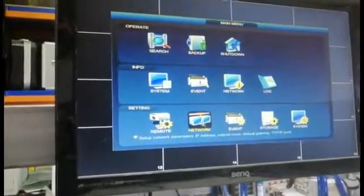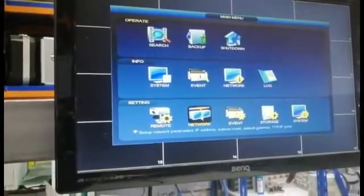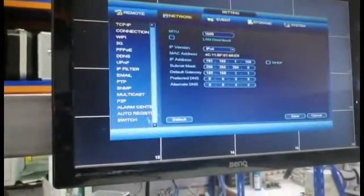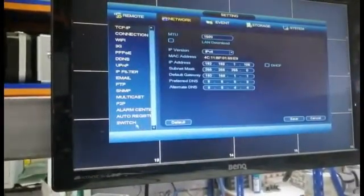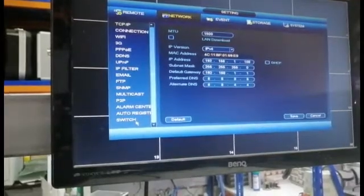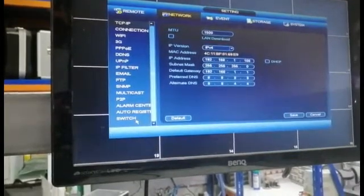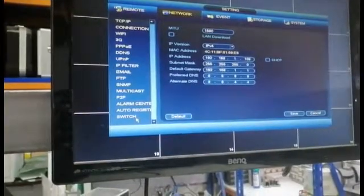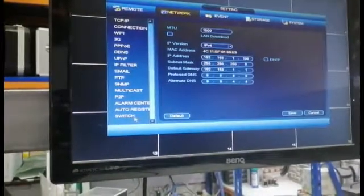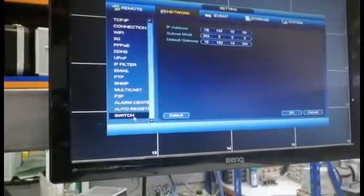Then go to the network here. Switch IP means this is the DAHUA NVR. All POE ports support this IP.